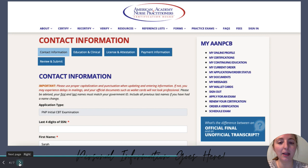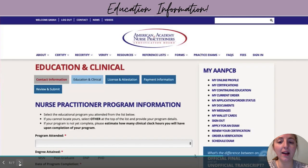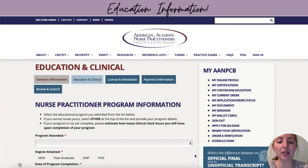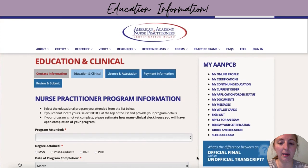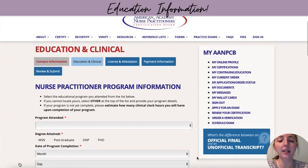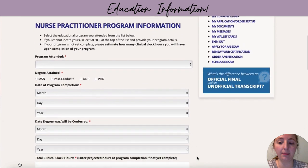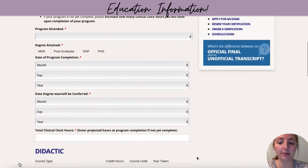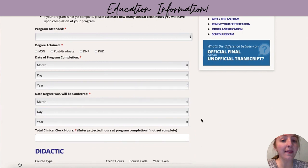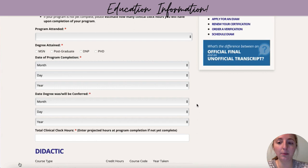Completing that page brings you to the education and clinical information section. This is going to be everything about the nurse practitioner program that you completed. You're going to put which program you attended, when you completed it, and when that degree will be conferred — which may not be the same day, so keep that in mind. Date of completion and degree conferral may be two separate dates, but you'll input both here.